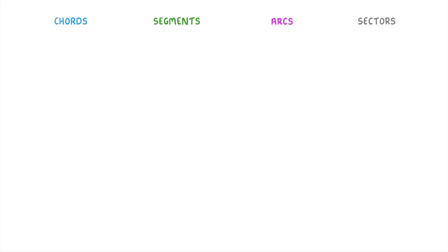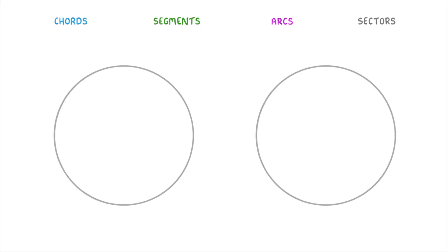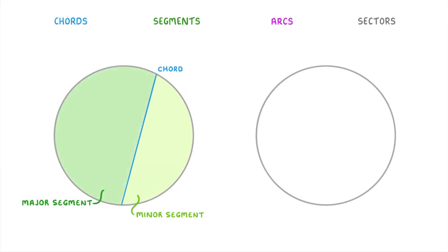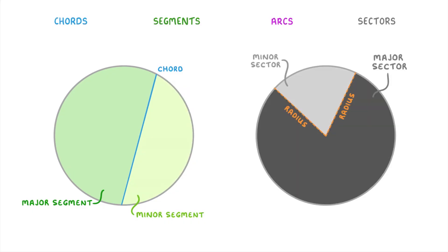So, to quickly summarize this video, you can imagine it as if there are two different ways that you can cut a circle. Either straight across with a chord, which will split the circle into a minor segment and a major segment, or we can cut the circle by taking a slice using two radii, which will result in a minor sector and a major sector.